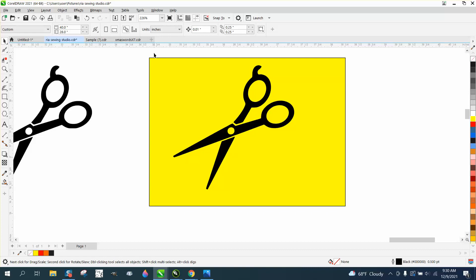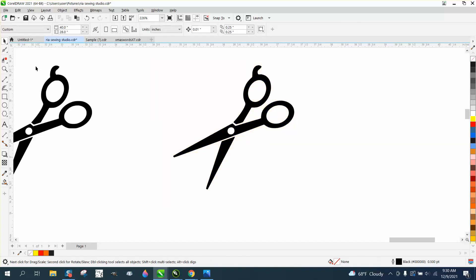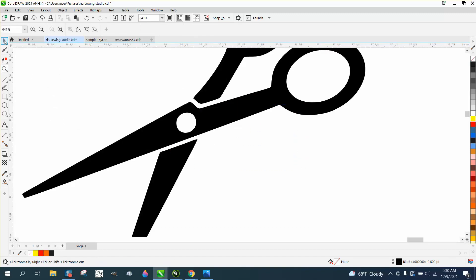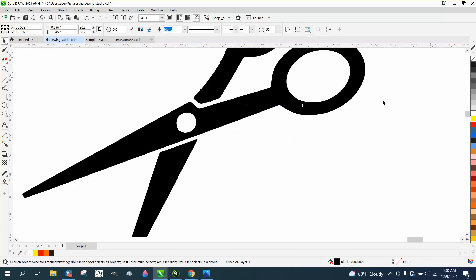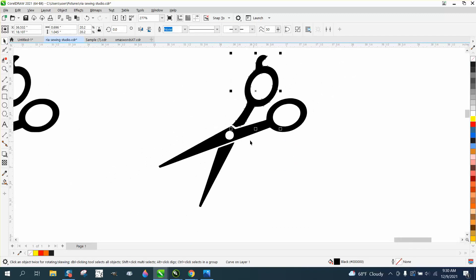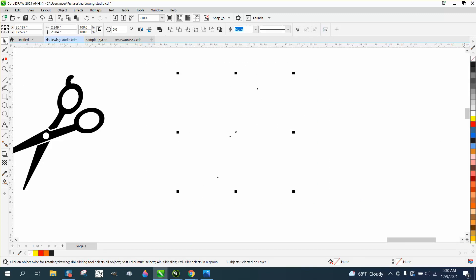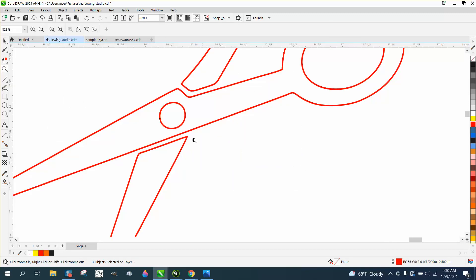We're going to zoom into this part right here and change that to make it all one piece. I'm going to select it all, left click no fill, right click outline, and you see what we have.